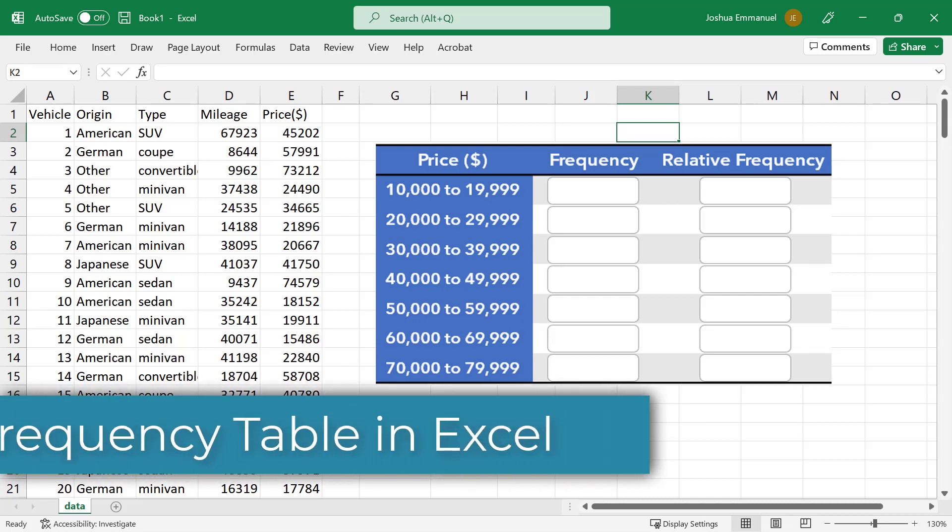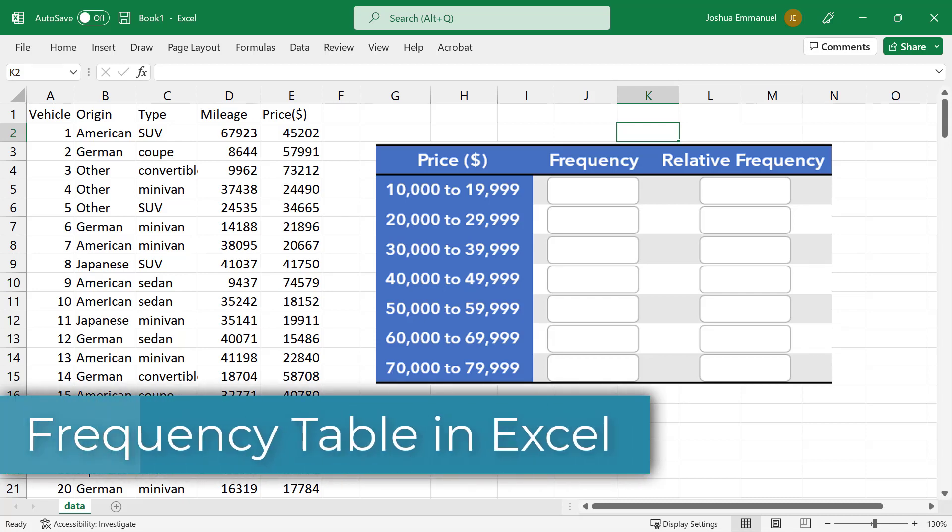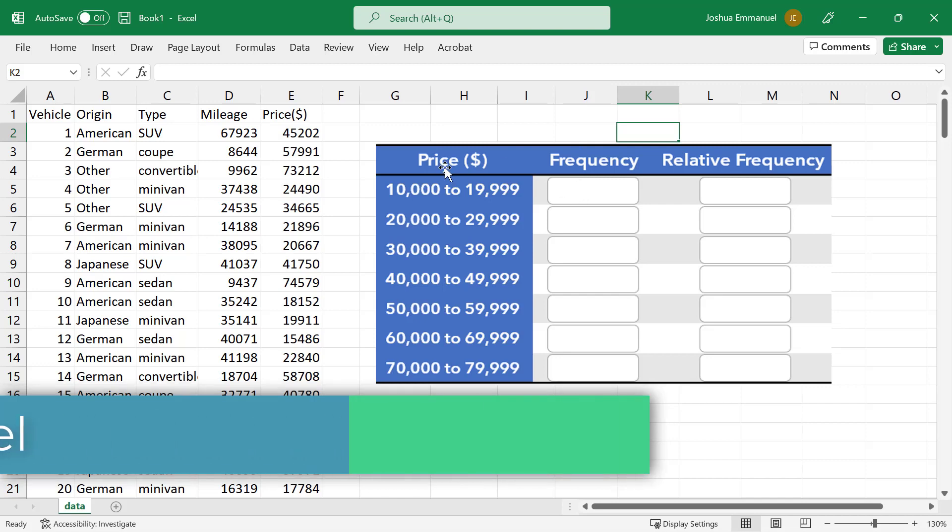In this video, I'll be using the Frequency Distribution function in Excel to complete this frequency table.